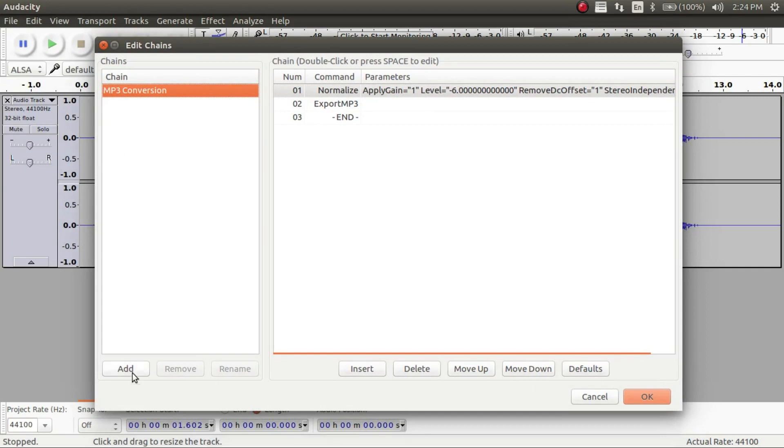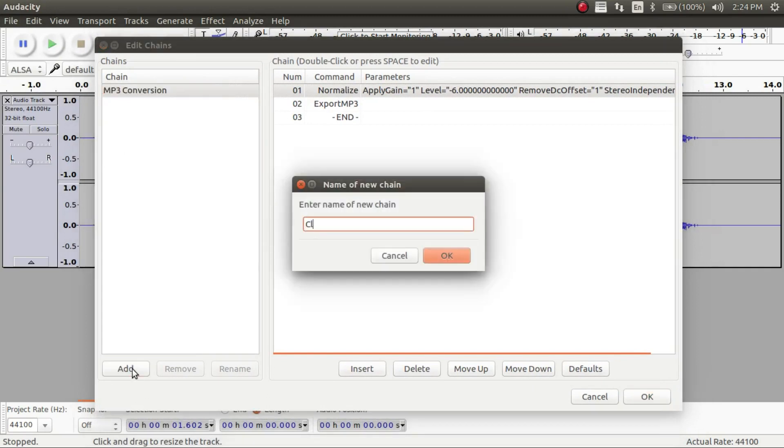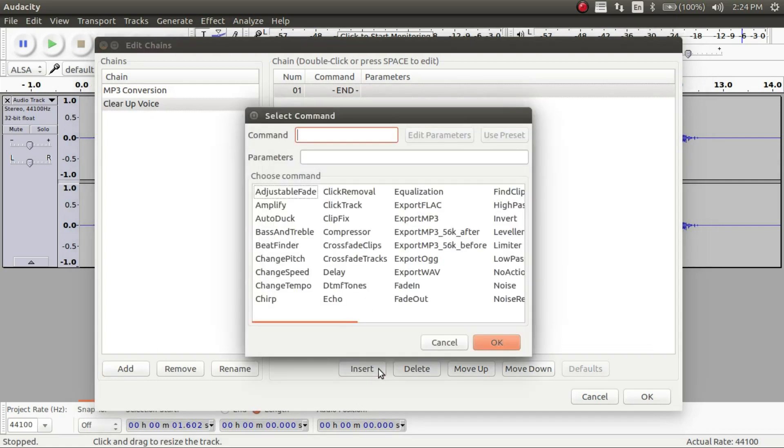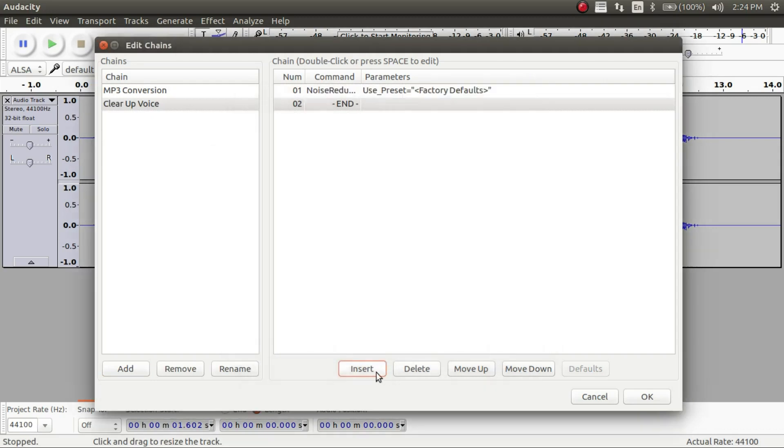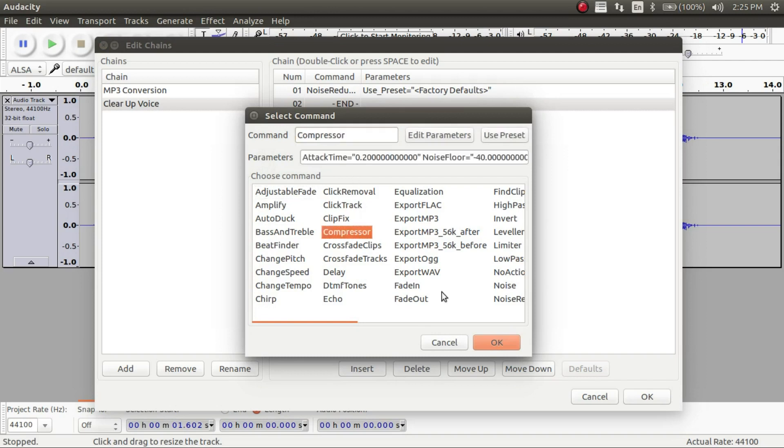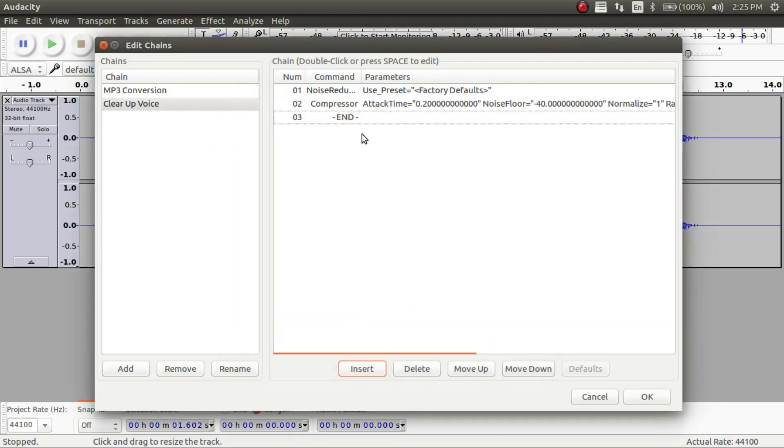So we can go ahead and make a new one. And it was called clear up voice. So in here we're going to have to list off all the things that we just did. But every single time we open up Audacity it will be saved and you can just do it again. So you can just use noise reduction and you click OK. And you go ahead and add every single one of these. The compressor and OK.